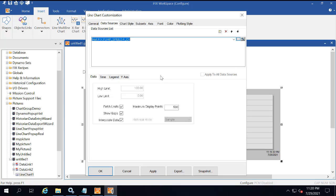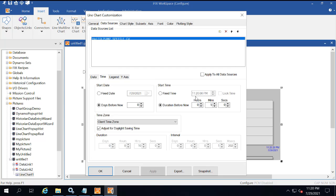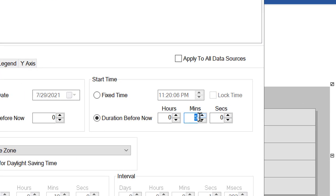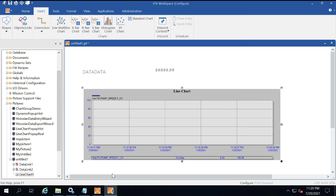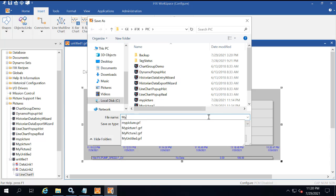On the data sources tab, click Time. In the start time area, change the duration before now to 10 minutes, and then click OK. Click OK to return to the iFix picture. Press Control-S to save your picture. Provide a name for the picture, and then click Save.